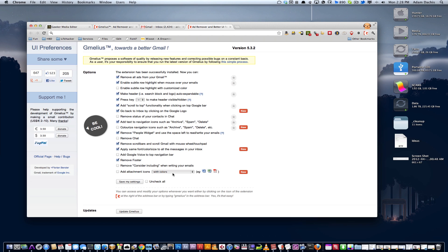That is basically what Gmellius does, and you can see as it gets updated with new features, you can see what they've been adding. As it updates, there will be more options. You save your settings, and if you really like it, you have options of sharing it and donating to the developer.